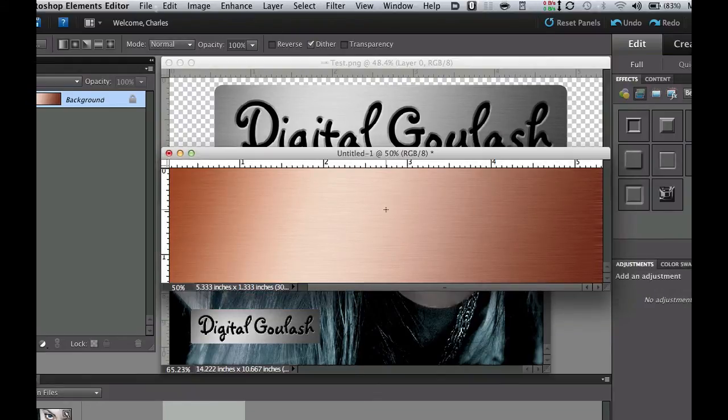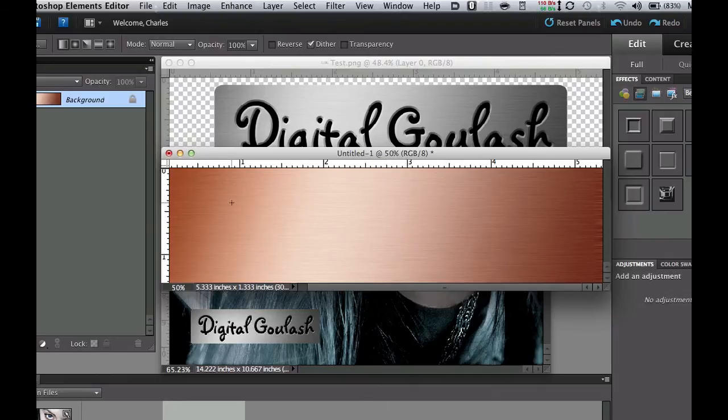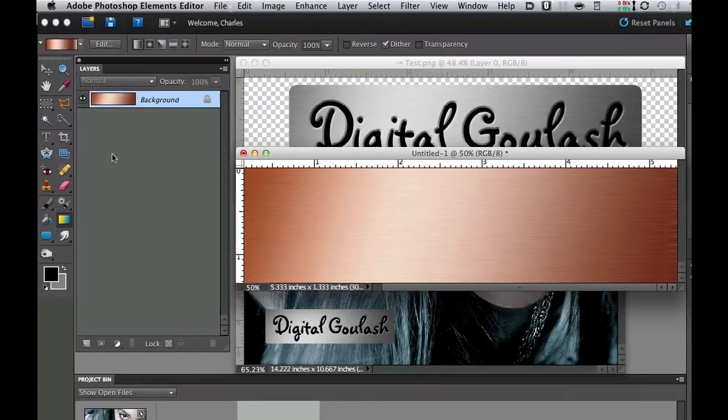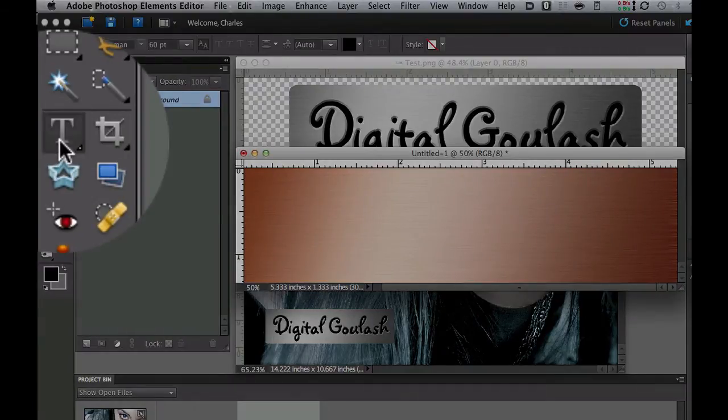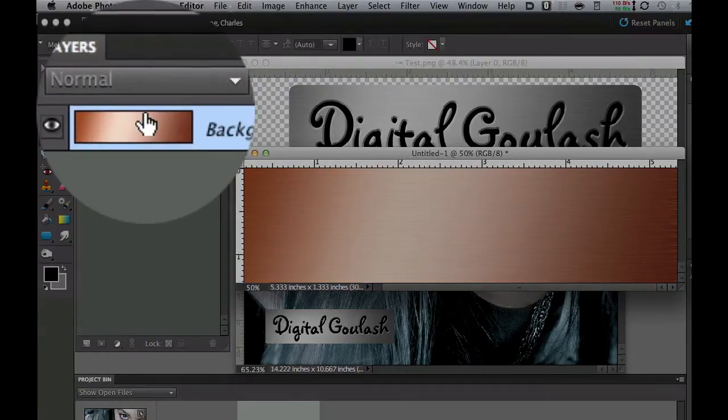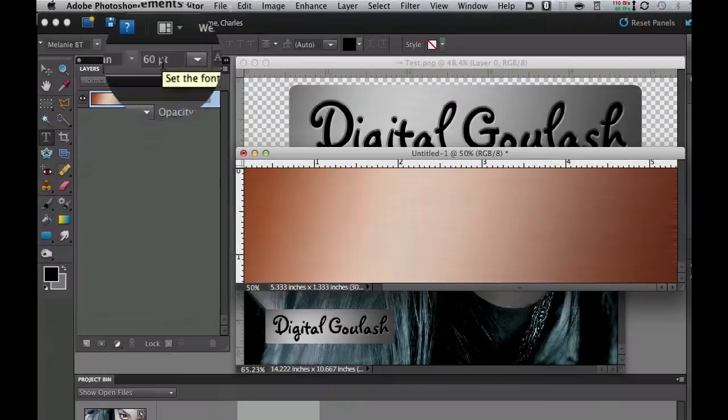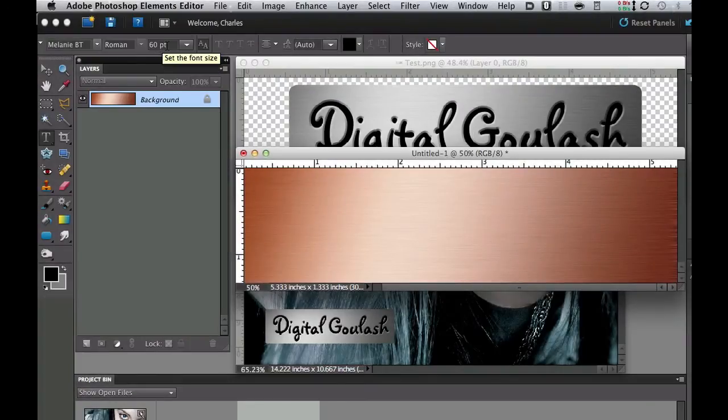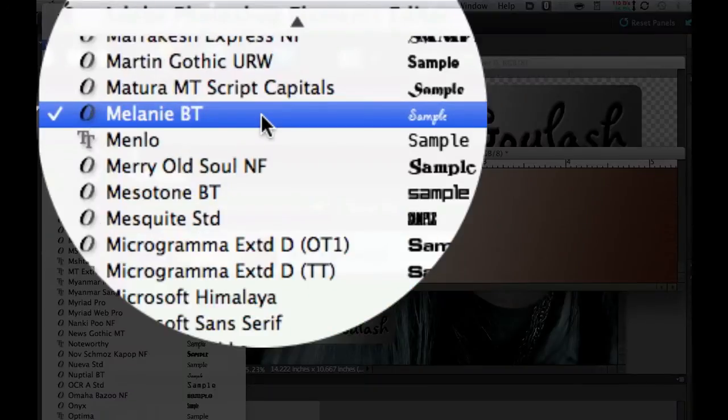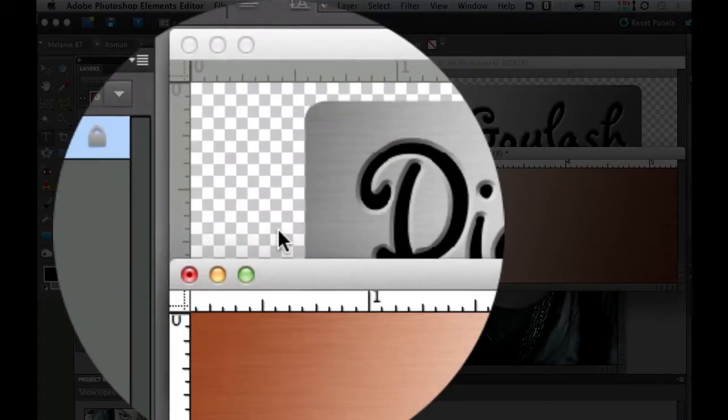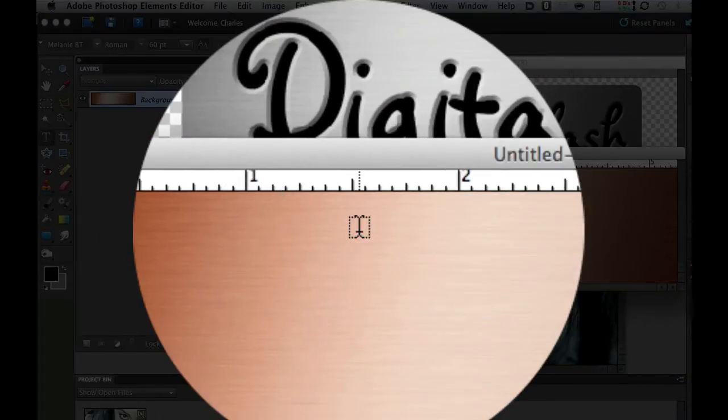Now what we need to do is add our text. Go find a fun font. Click on the text tool, the horizontal type text tool. I have mine set at about 60 points. Click the down arrow and find yourself a nice fun font. I've got Melanie BT started on mine.